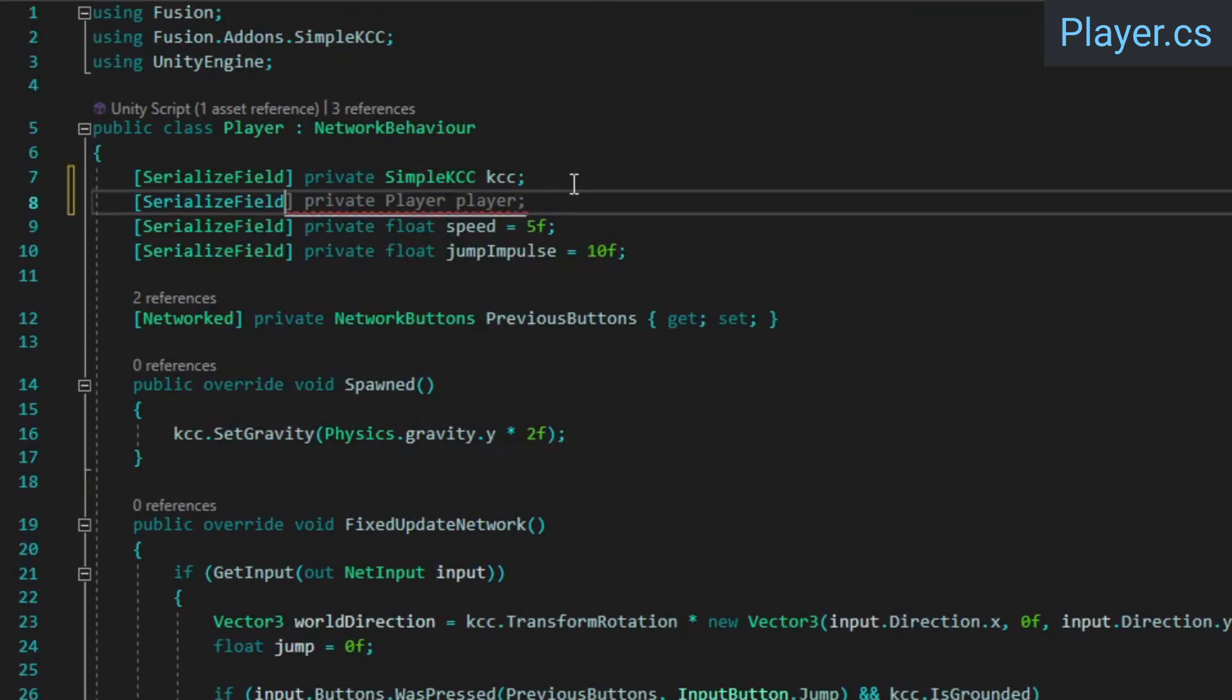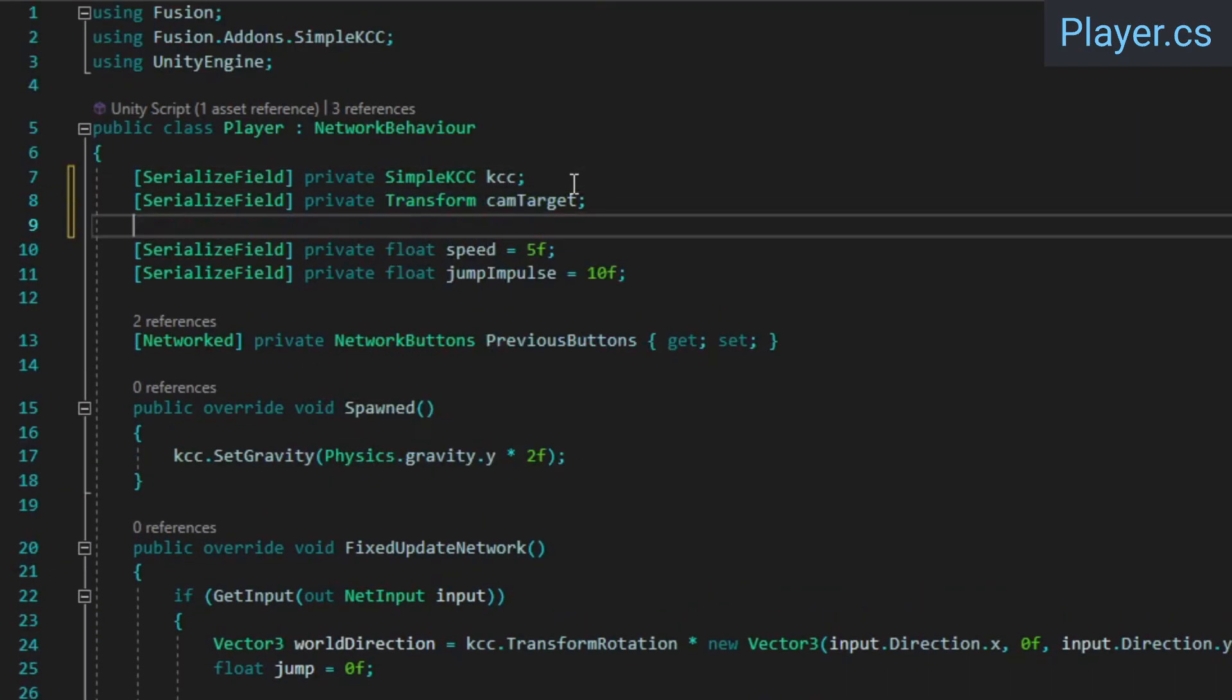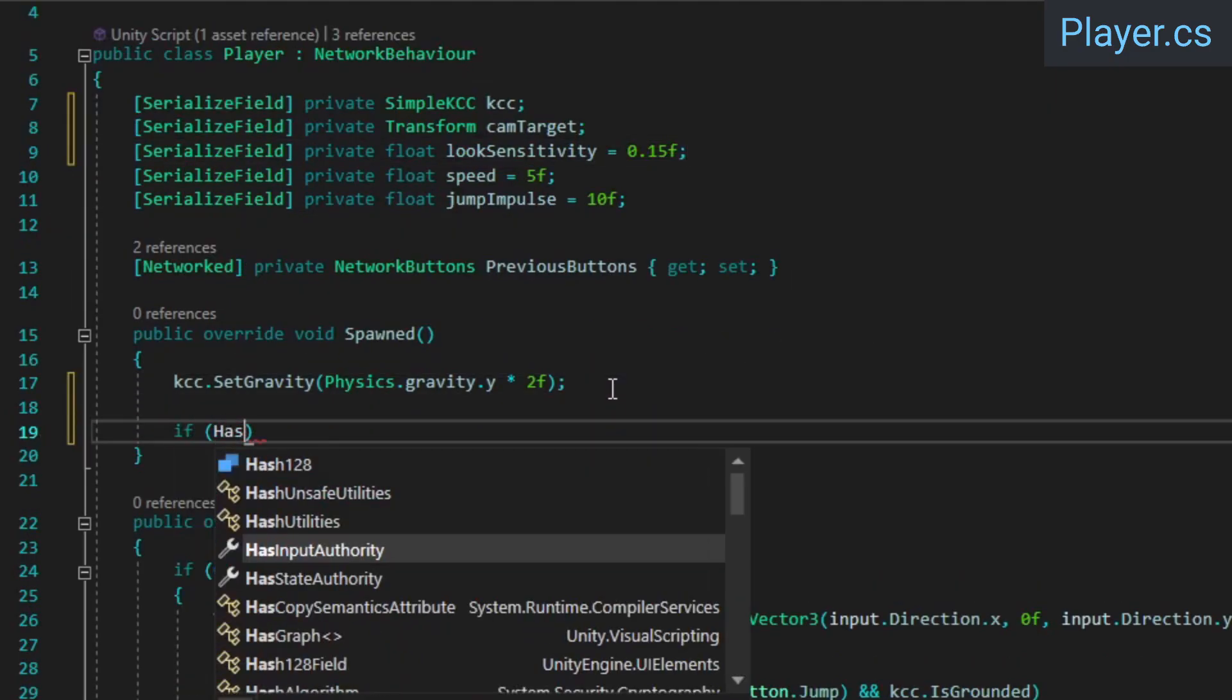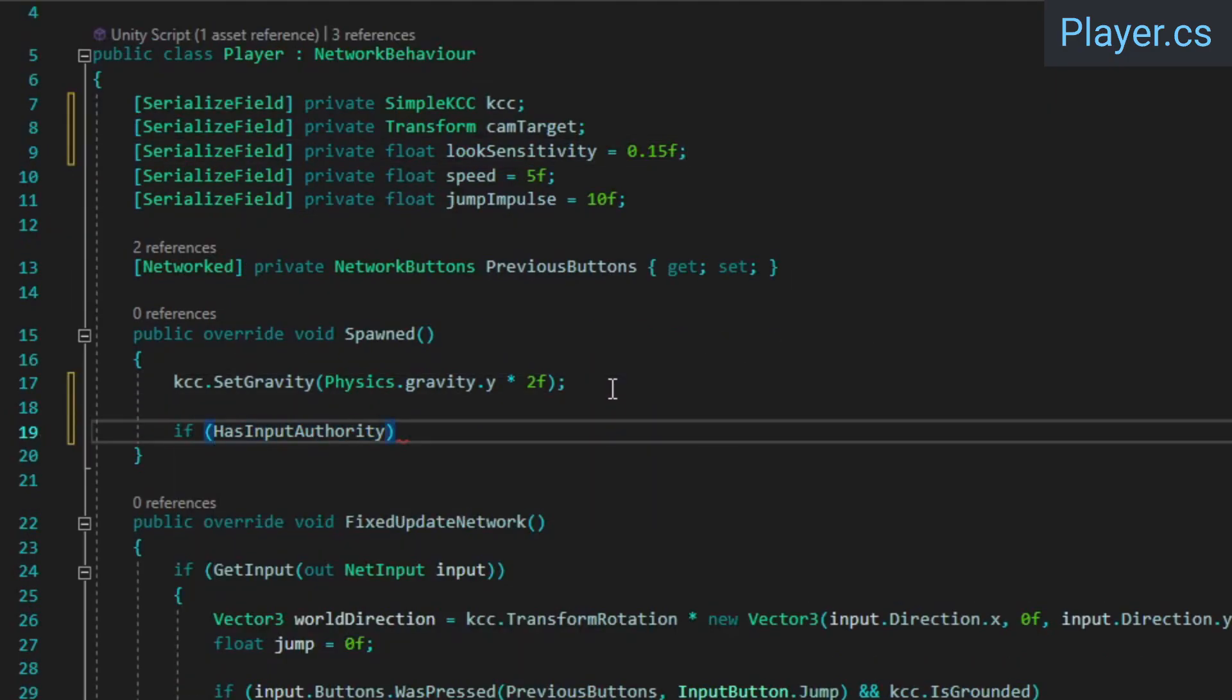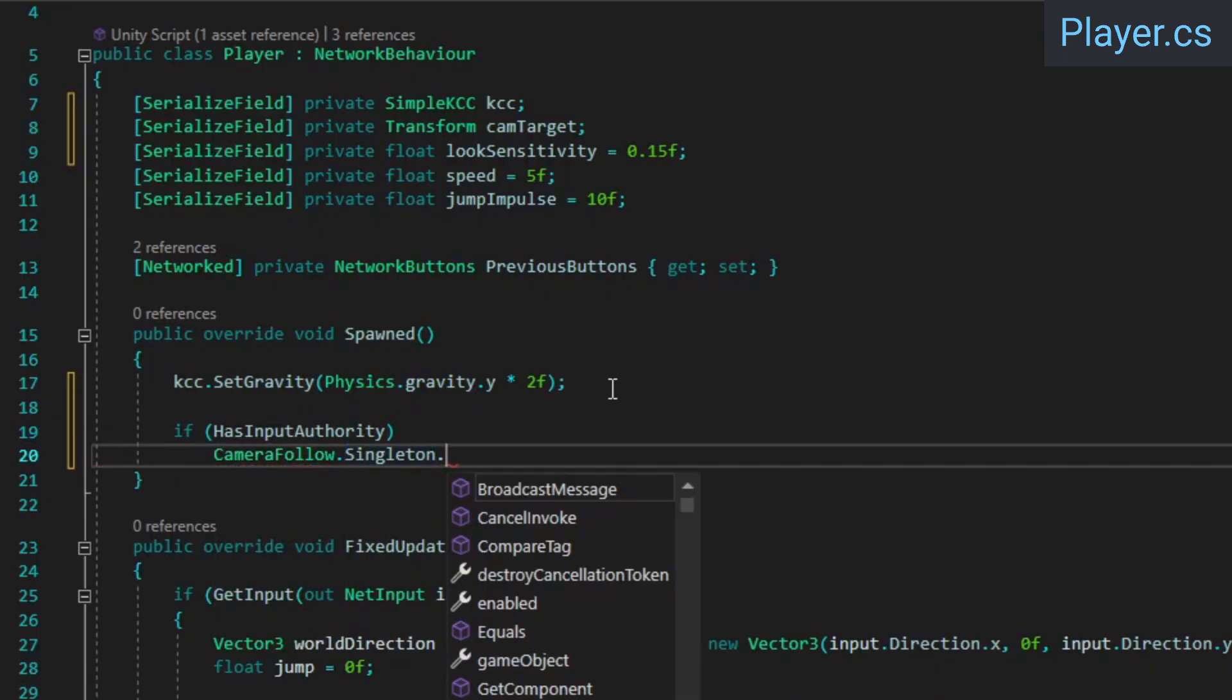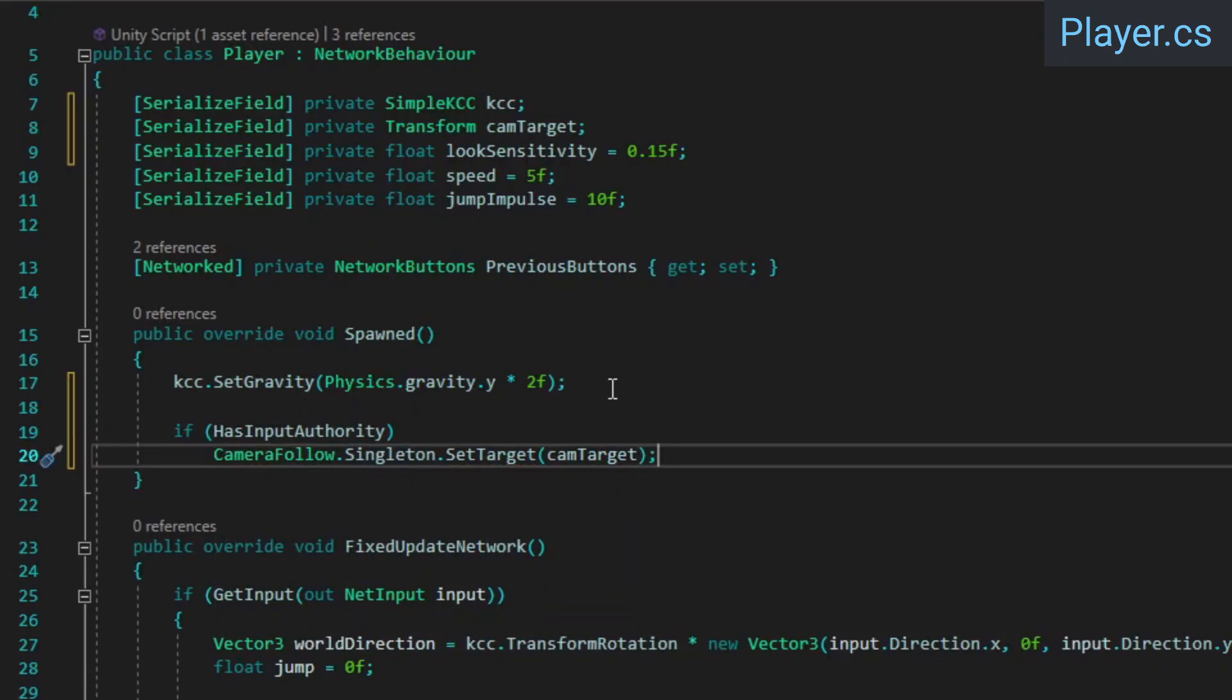Over in the player class, add a reference for the camera target transform, and a value for the camera sensitivity. In the spawned method, we'll call the camera follow singleton's set target method if the player that was spawned has input authority. Only the locally controlled player has input authority, so this should only execute for a single player on each client.